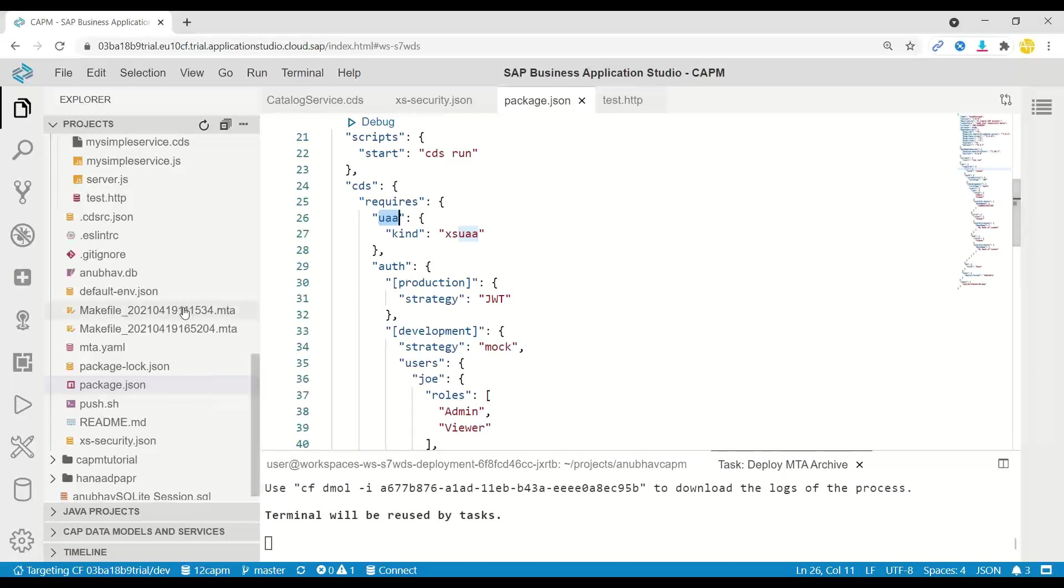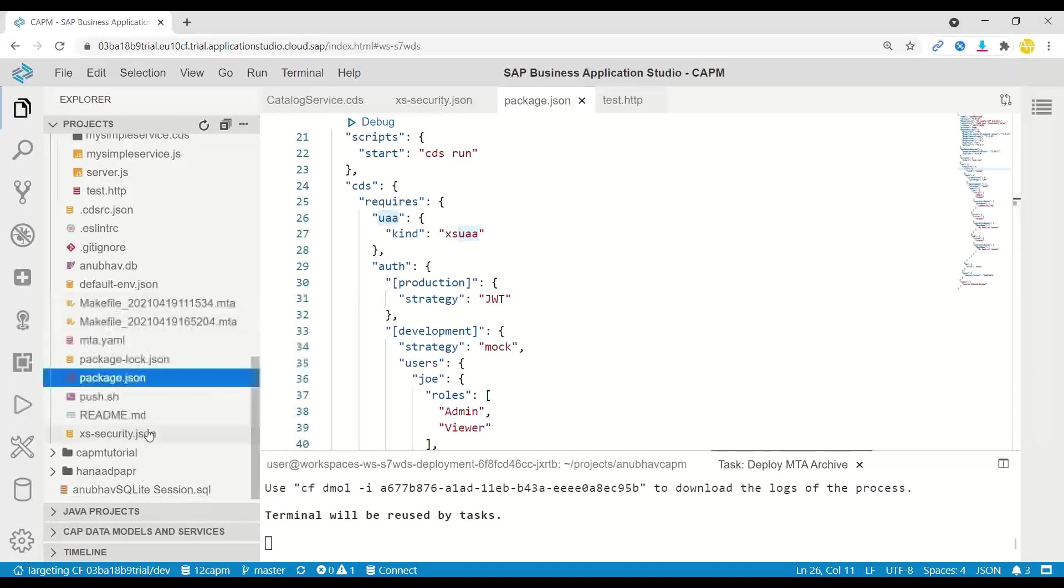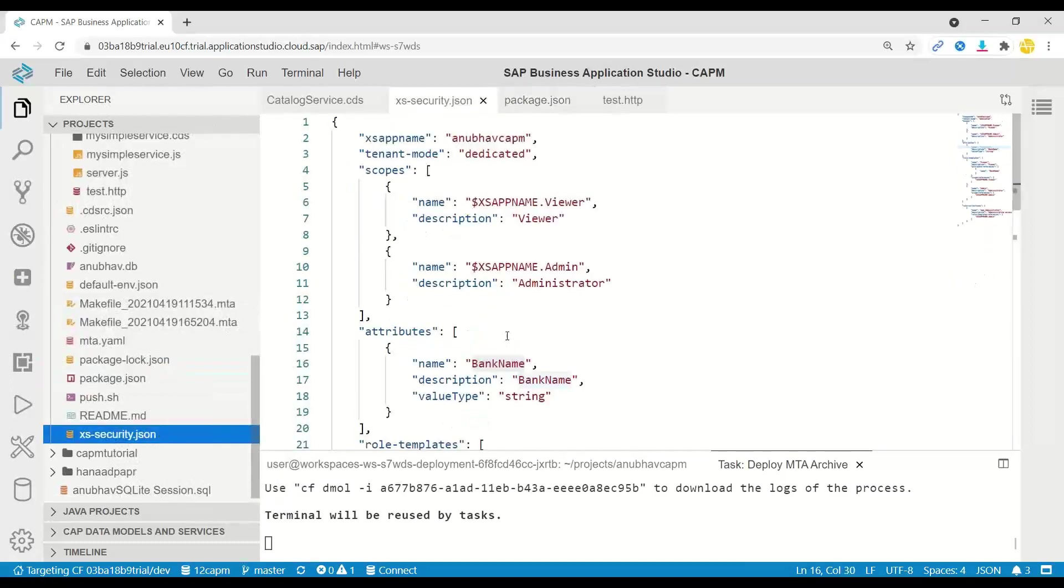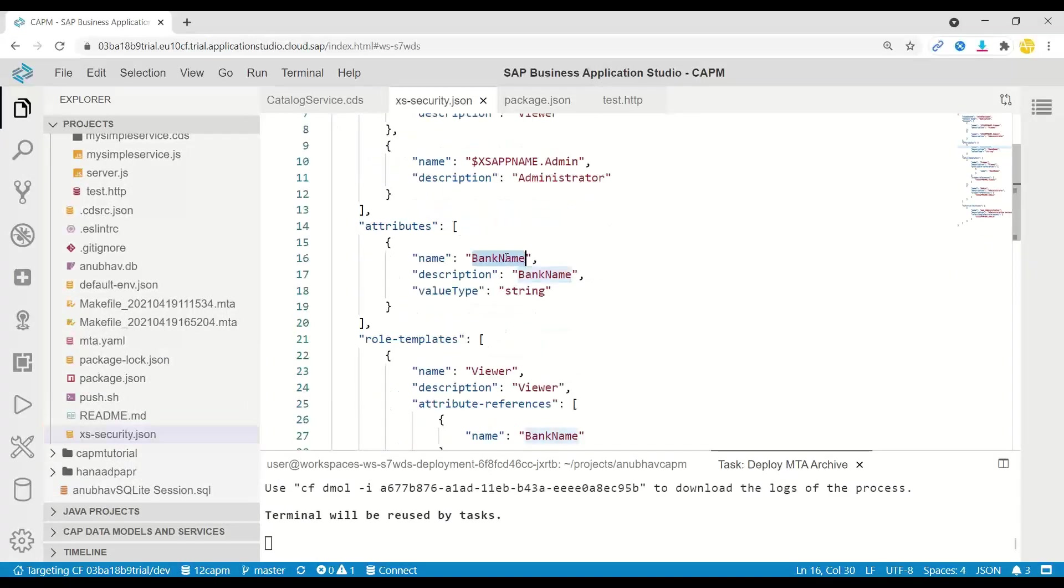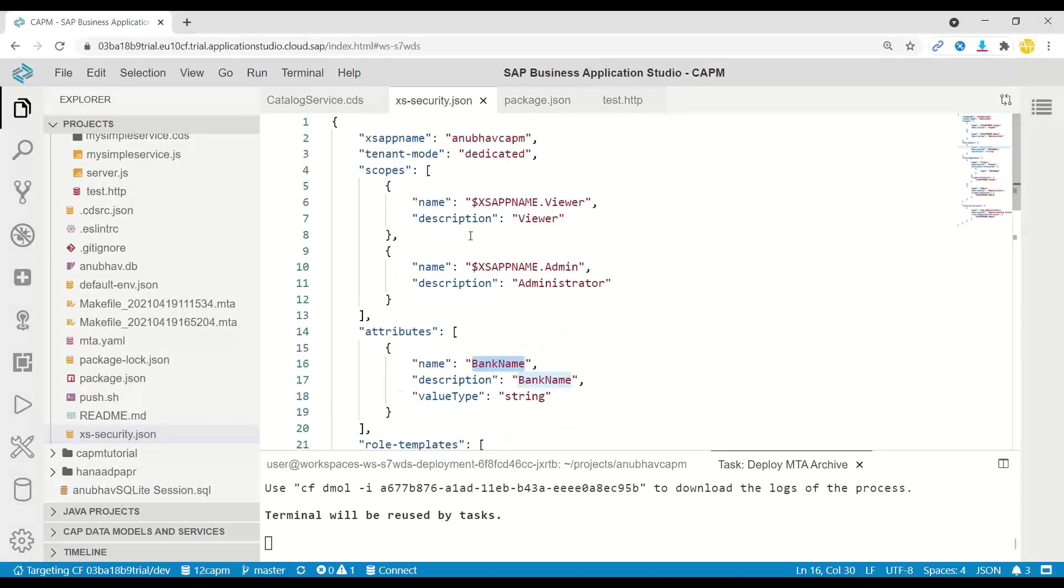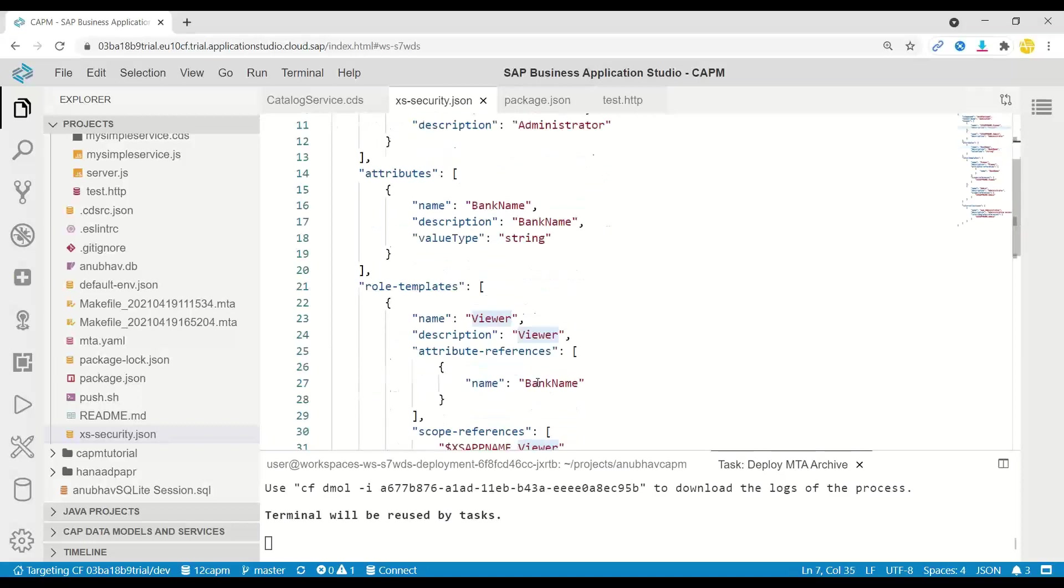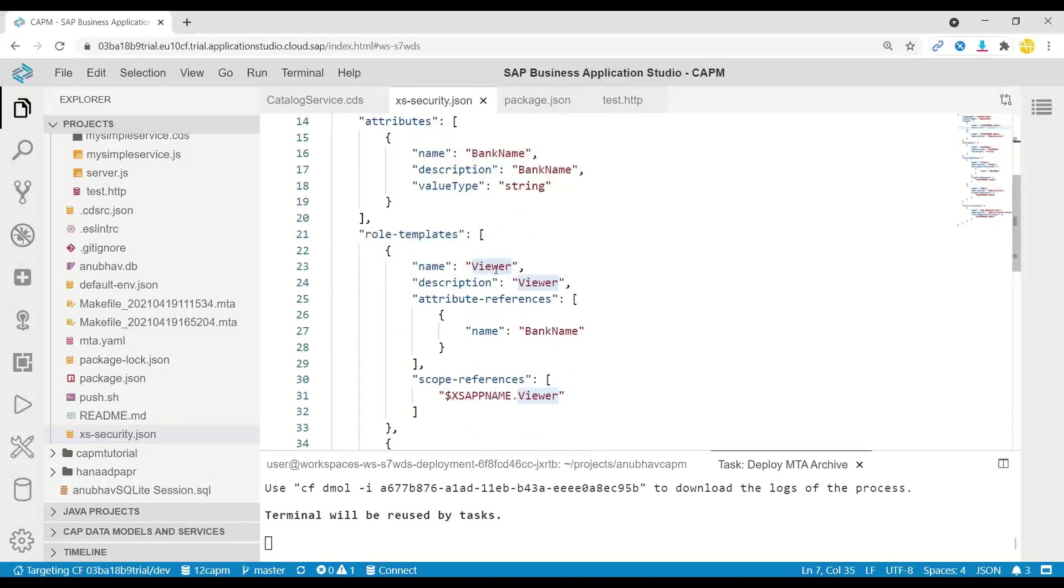Please remember, we have xs-security.json already in place, which is expecting a bank name property for the viewer role. And that is the role which we are relying upon to give access to the user to see employee information for certain bank.